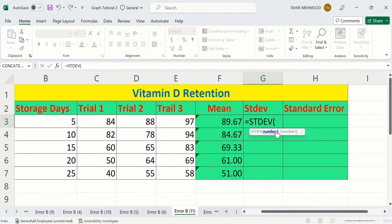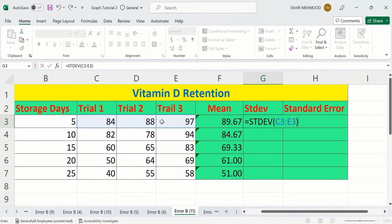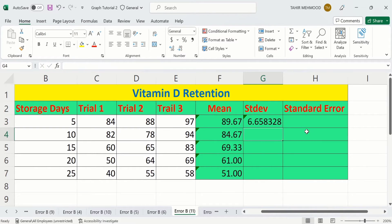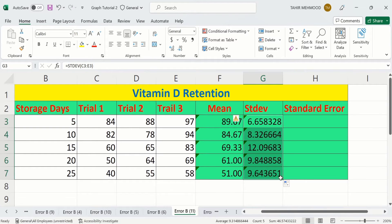It will ask for the range of cells. I am interested in calculating the standard deviation of these three cells, so I will select that data, then close the bracket and press Enter. You have now successfully calculated the standard deviation. To calculate standard deviation for remaining rows, select this cell, place your cursor at the corner, and drag it down. Excel has successfully calculated the standard deviation for all remaining rows.